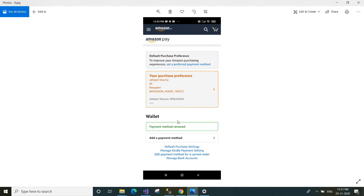The message 'Payment Method Removed' will be displayed, meaning your card details have been removed from your Amazon account. If you want to add a payment method, whenever you require you can add one by clicking the 'Add a Payment Method' option, where you type your card information and save it.